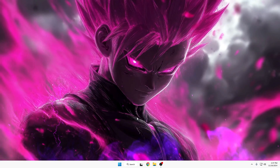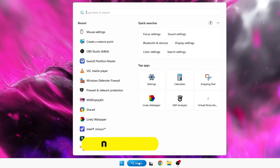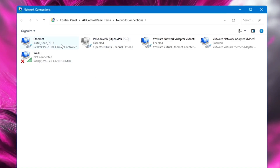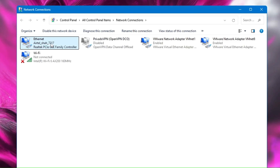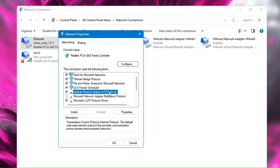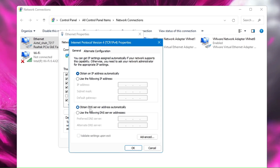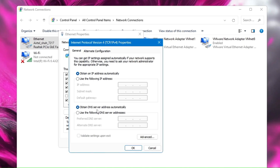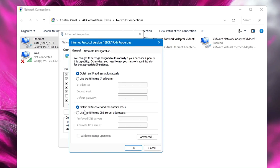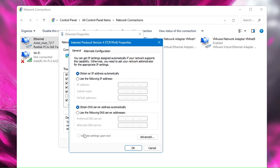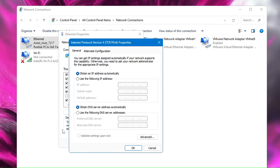Next, we need to make some changes to the network adapter so you have a proper internet connection without interruption. Click Windows search, type 'ncpa.cpl' and hit Enter. This displays all your network adapters. Right-click on whichever adapter you're using — I'm using Ethernet — click Properties, select Internet Protocol Version 4 (TCP/IPv4), and double-click on it. By default it automatically uses a DNS server address which might not respond fast enough. I recommend using a custom DNS address from Google or Cloudflare.